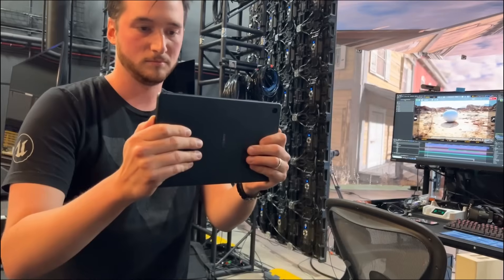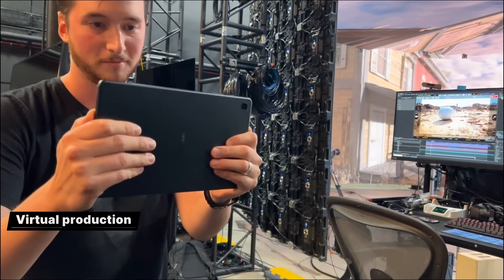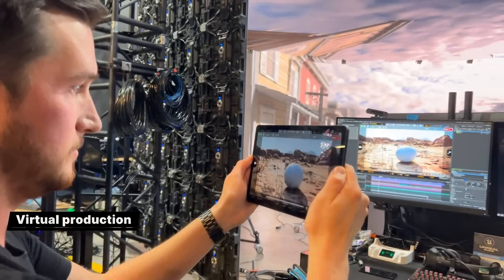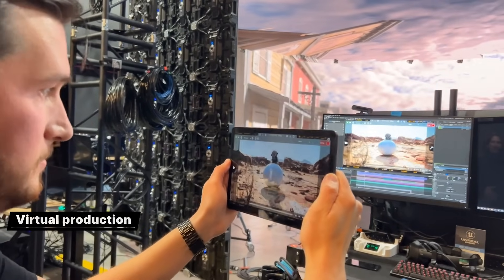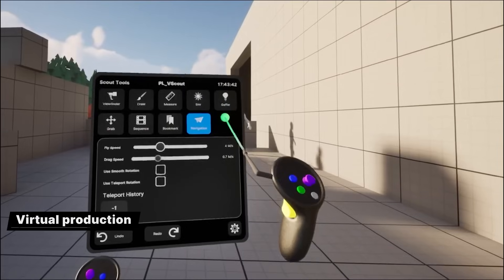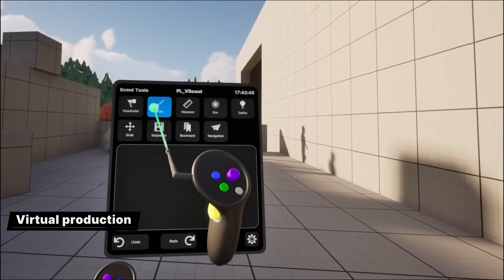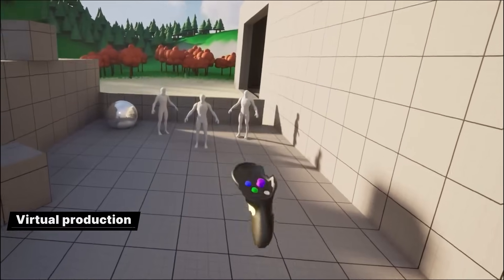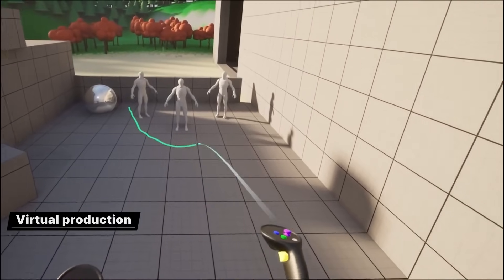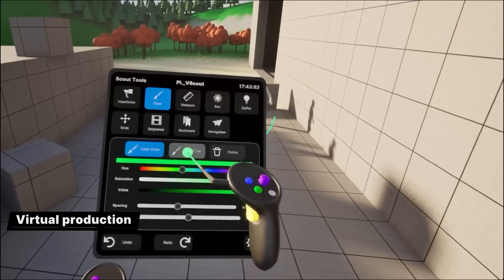In this release, the virtual camera tool is now supported on Android as well as iOS. VCam workflows are also now fully supported in Unreal Engine on macOS. On the VR scouting front, we've introduced a new, fully customizable toolkit that utilizes XR Creative Framework to support OpenXR HMDs, such as Oculus and Valve Index.